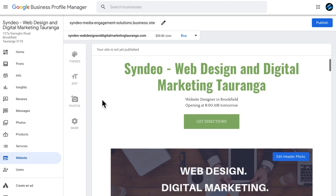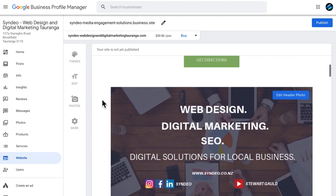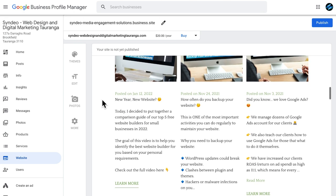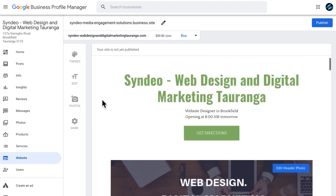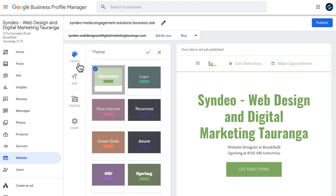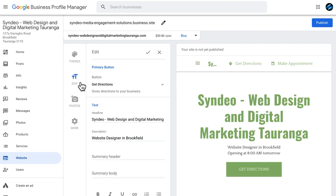Now let's talk about ease of use. The Google Business Profile website is by far the easiest website builder to use, period. The website is automatically generated for you based on the profile information you added inside the Google Business Profile. However, this means you have very limited personalization — you can change the theme, style, colors, and global font, but that's really it.